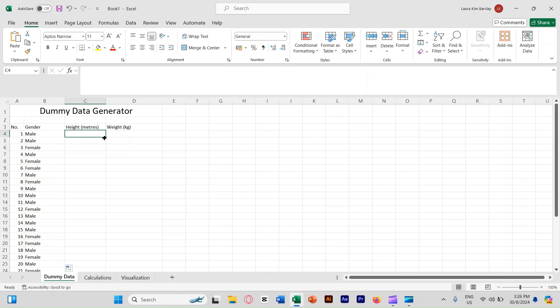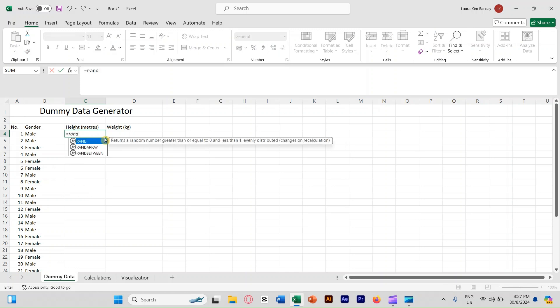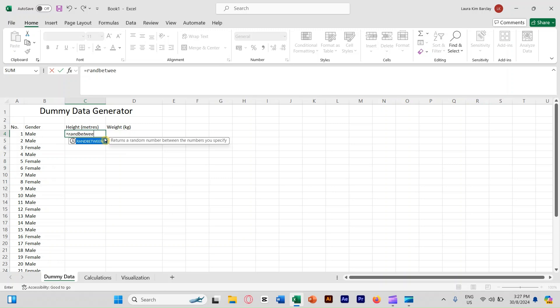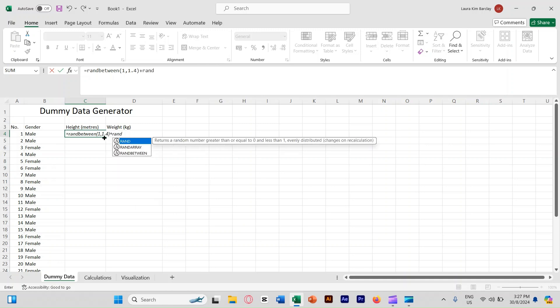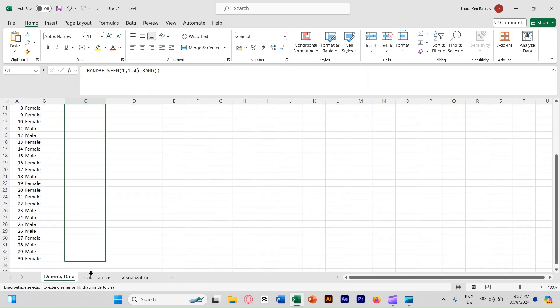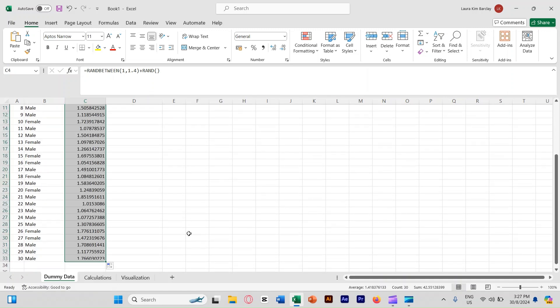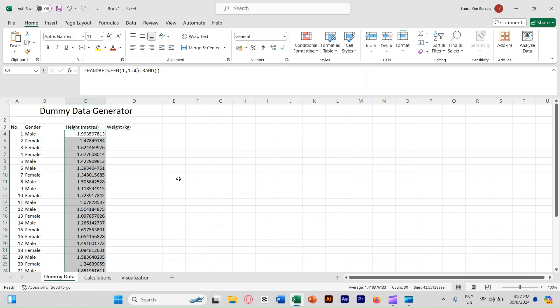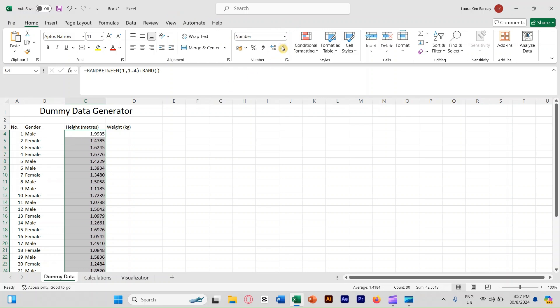Now let's go to height. Press equal, then we're going to type ran between 1.4, because that is like the normal height for the year four students, so one meter to 1.4. And then we're going to plus rand with parentheses, this is for the decimal place behind. Then press enter and you have it. Click here, then copy down the formula. Once you are done with the copying, before you click anything else, let's reduce the decimal place to two decimal places.